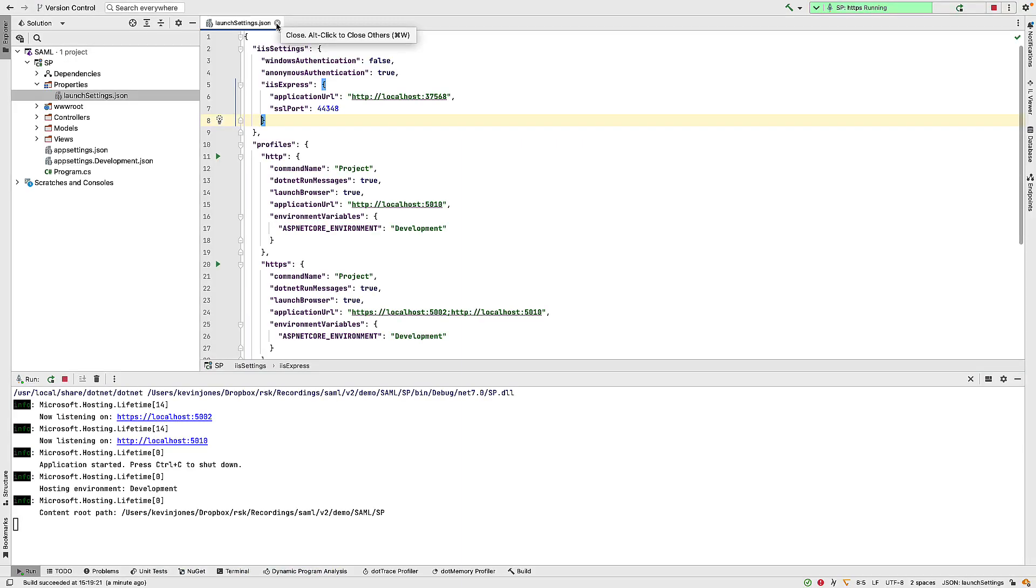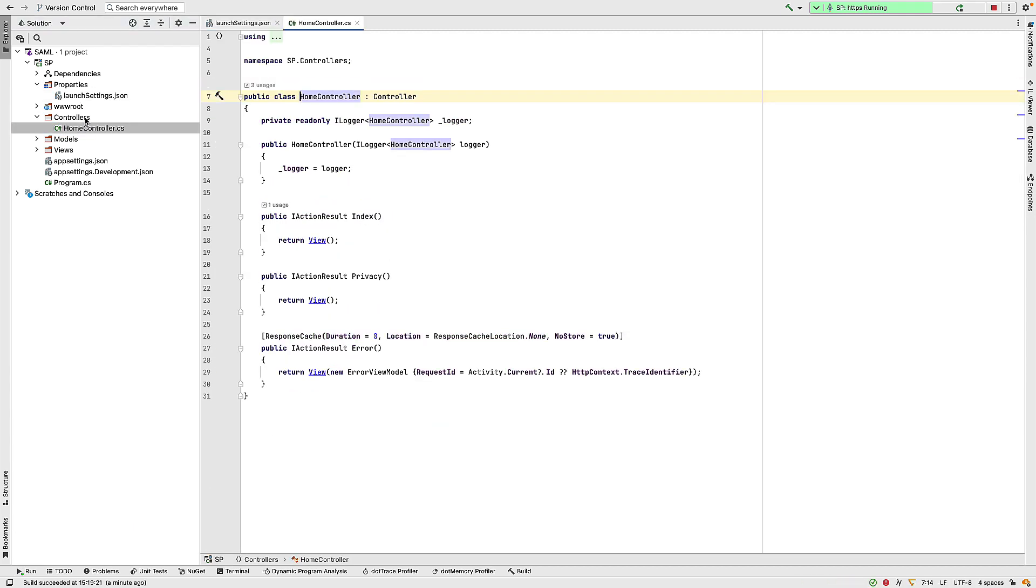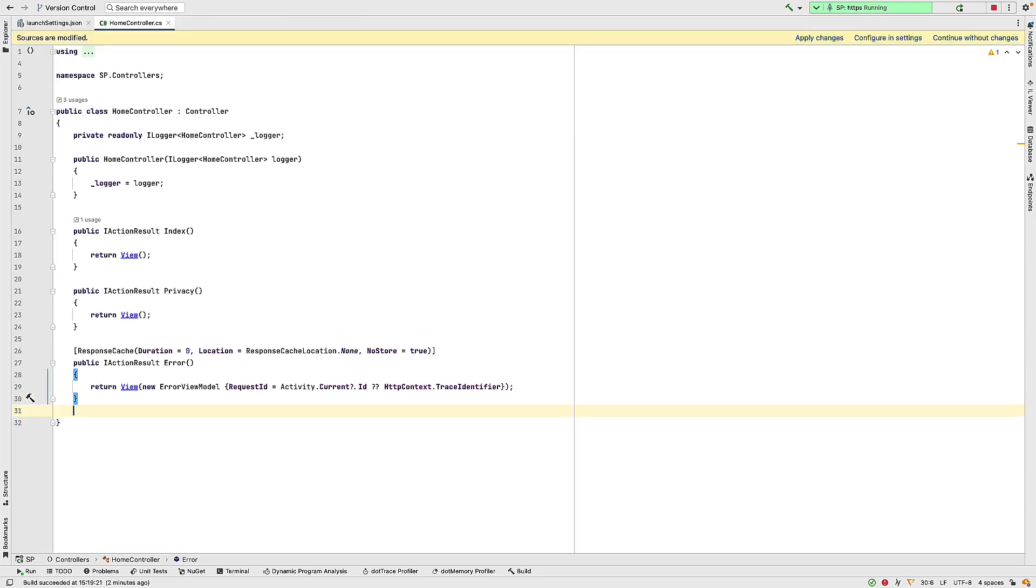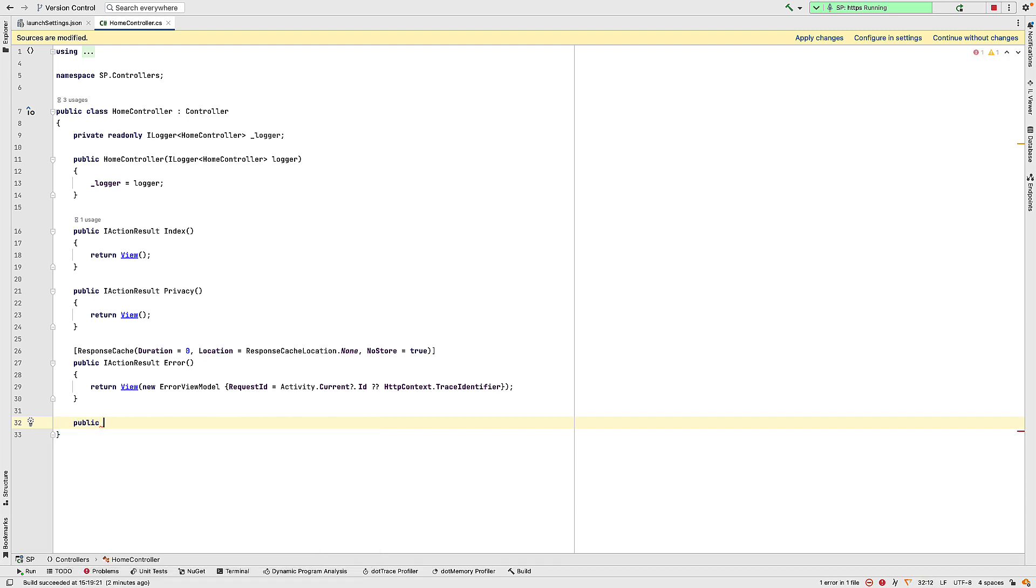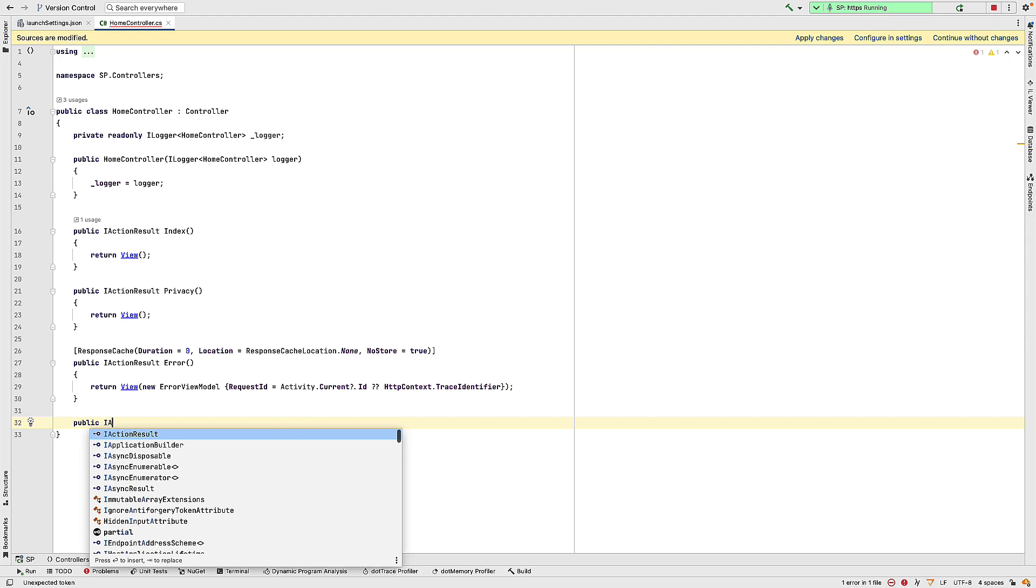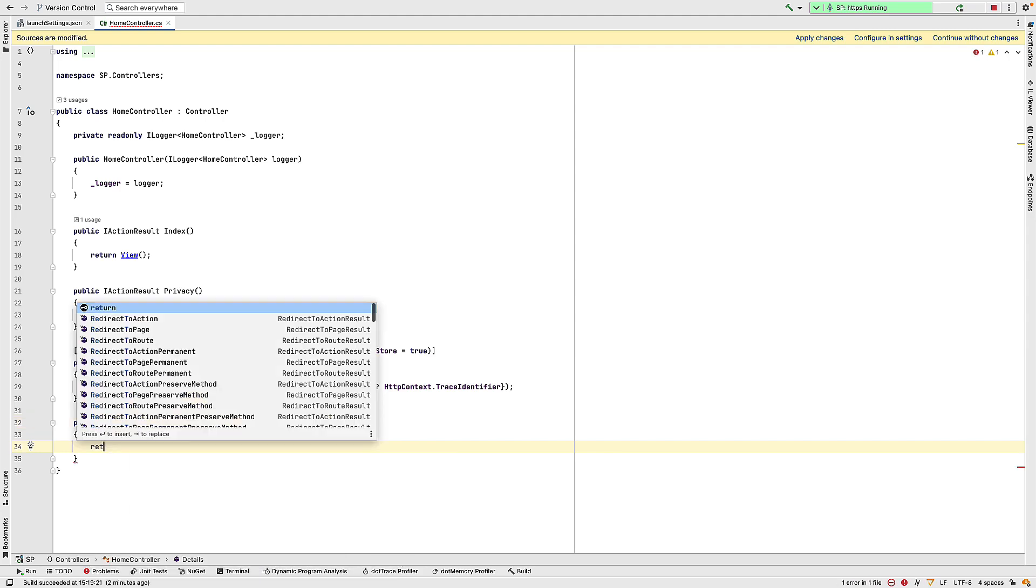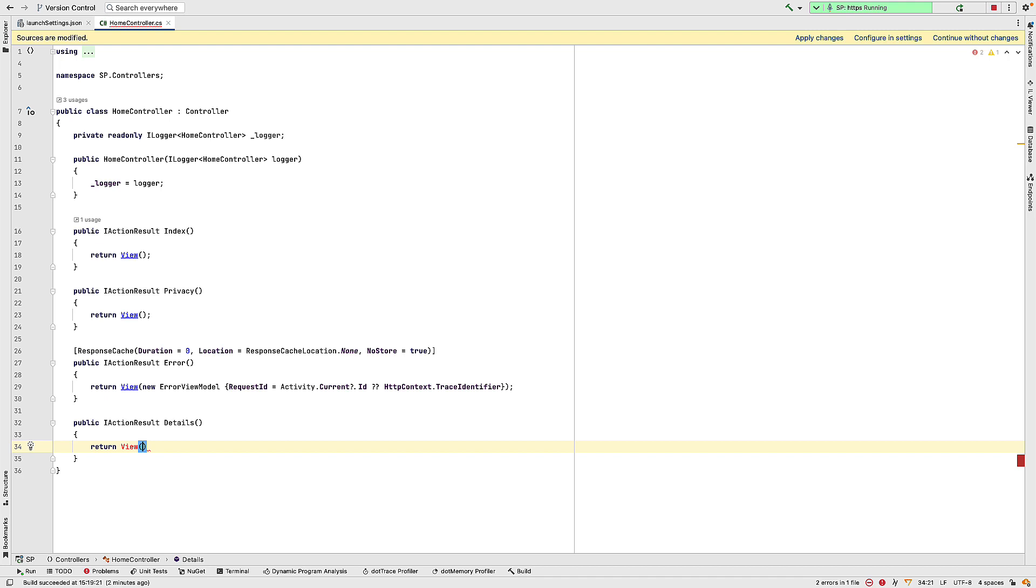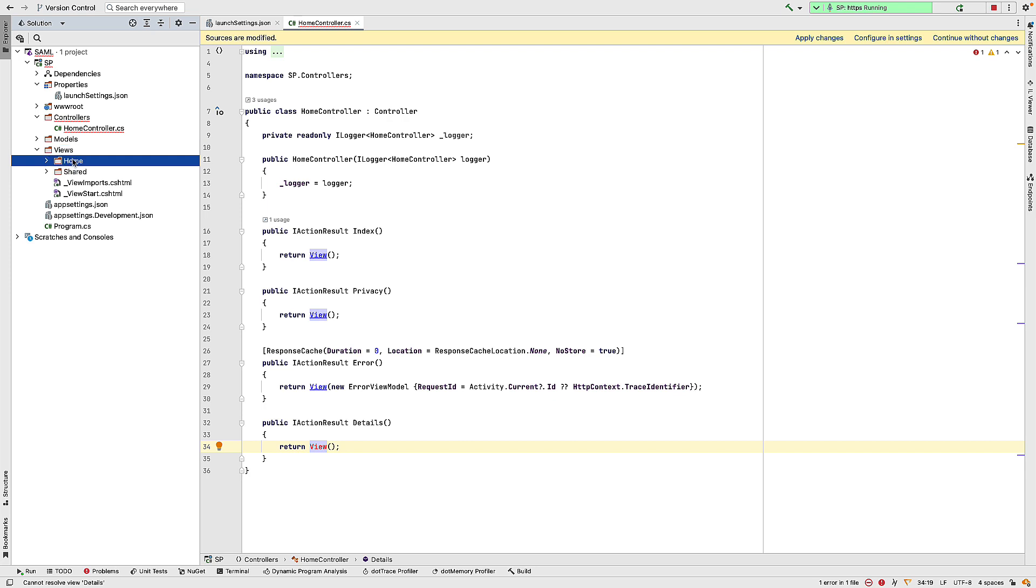So what I'd like to do is in my home controller is to add an endpoint that we have to be authorized before we can reach it. So in here, I'm going to add an endpoint called details. So that will be a public IActionResult details, which will return a view of the same name. And we need to add that view. So inside the Explorer, if I go to Views, and Home, and add a view called details.cshtml.